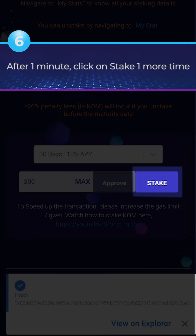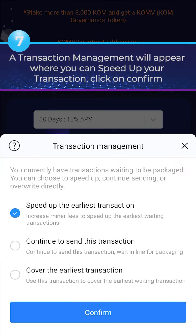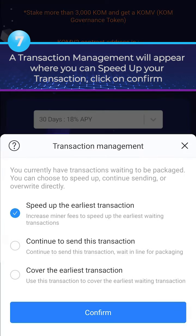After one minute, click on Stake one more time. A transaction management window will appear where you can speed up your transaction — click on Confirm.